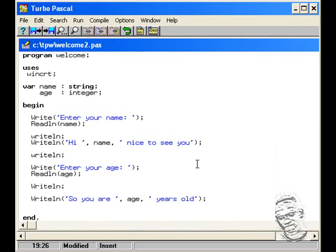Now when we come back we're going to be using this same input variable to do mathematical calculations.